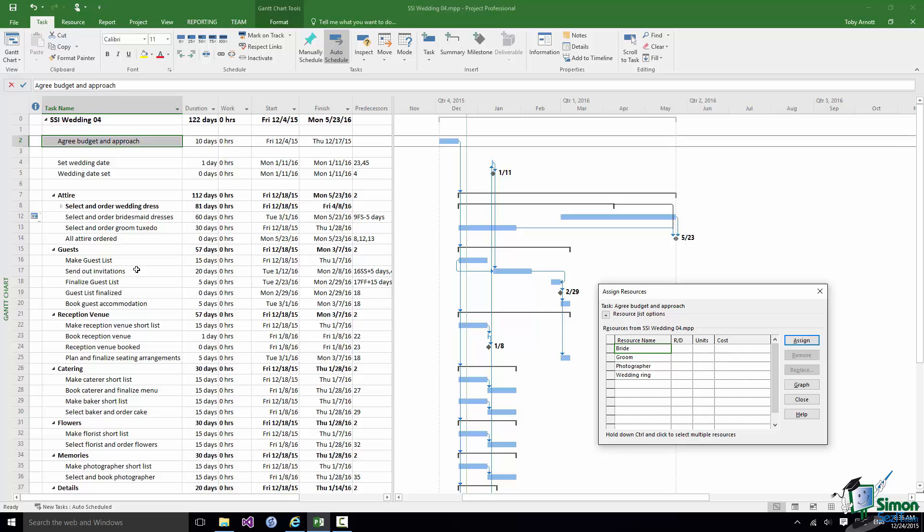I'm going to assign the Bride and Groom to this task. I'm working on the principle that the Bride and Groom are arranging this wedding themselves. I appreciate that in many situations it will be family members or other relations or friends doing some or all of the organizing, but I'm trying to make this not too complicated. To assign a resource select that resource, in this case the Bride is already selected, and then click on Assign.